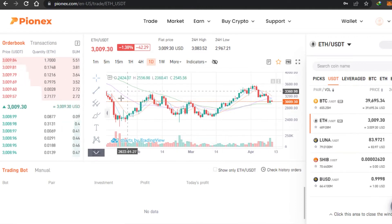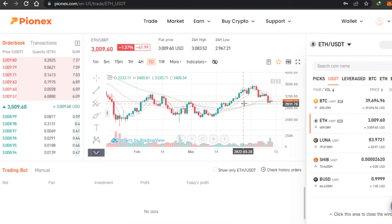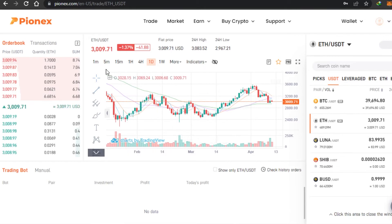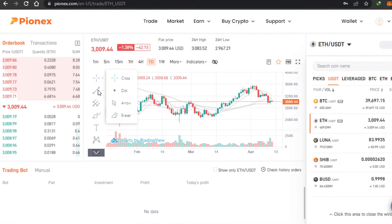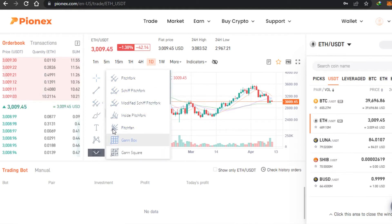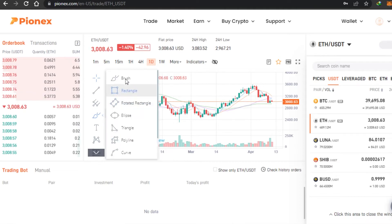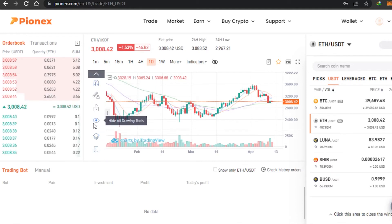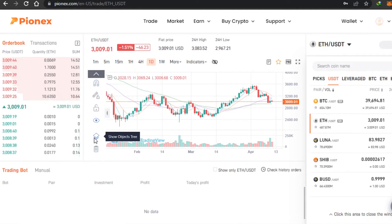When it comes to trading platforms, we know they all have basic tools, and Pionix has all of them too. For navigation, we can use a crosshair, dot, and arrow. For drawing, we have trend lines, angle lines, horizontal lines, arrows, rays, a pitchfork, gun box, square box, brushes, triangles, and curves.